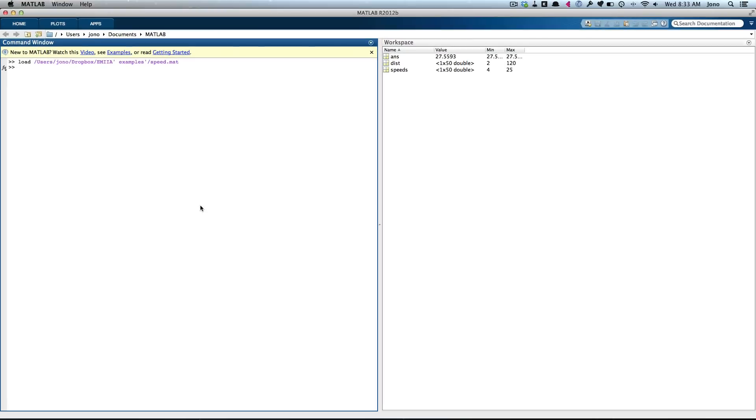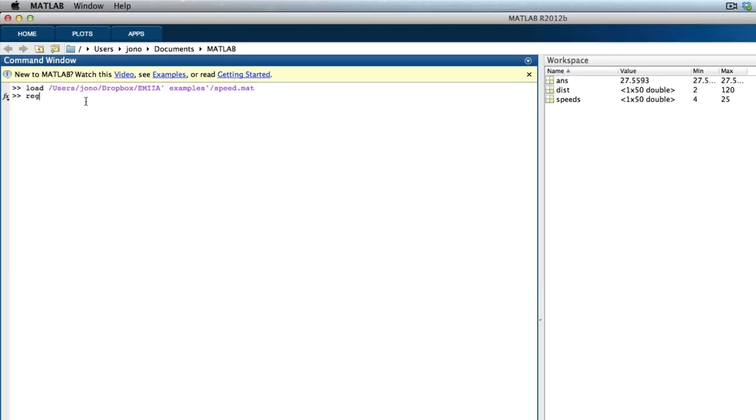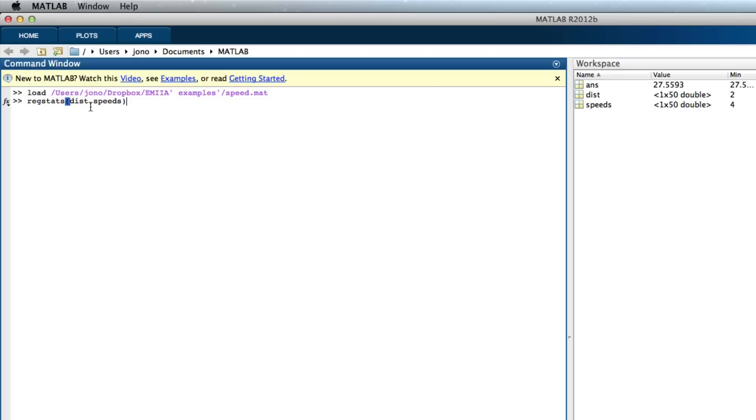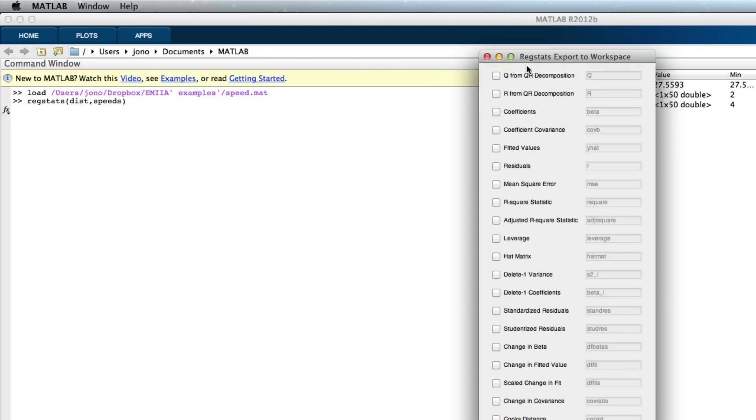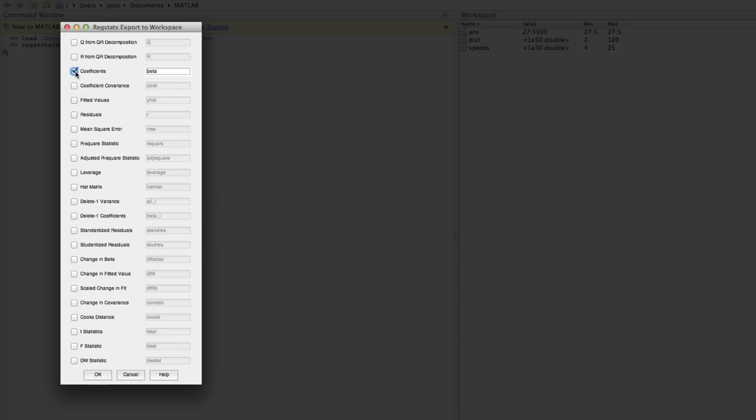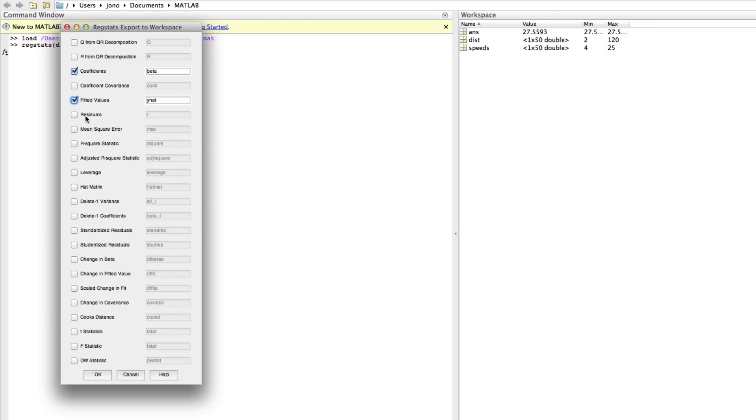So how do we do that? Go to MATLAB. I have my data in MATLAB already, I have distance and speeds. So, I hit regstats, put y first, in this case it's the distance, and then we put our response variable, and then we put our predictive variable, in this case which is the speeds. Hit that, and then we get the dialog box. We want our coefficients, we want the fitted values. Here's residuals, but remember in the lecture I said that we prefer the studentized residuals. We'll get the mean square error, we'll get R t statistics, that should be everything we need, and then click OK.